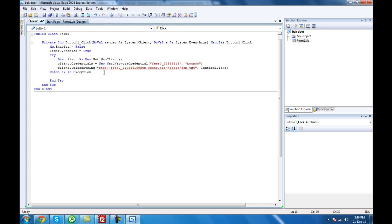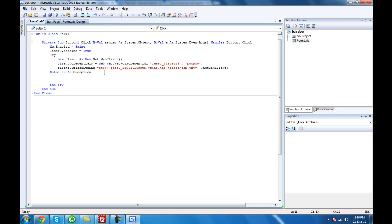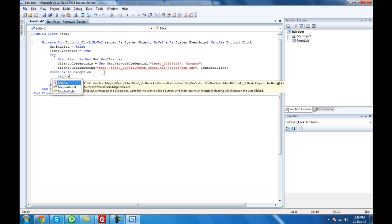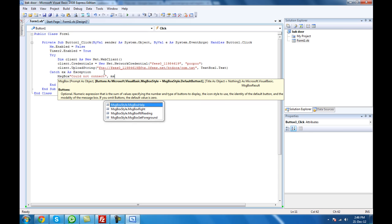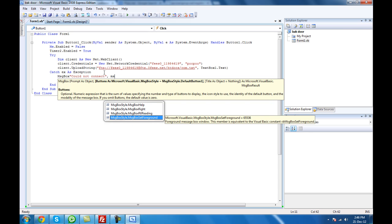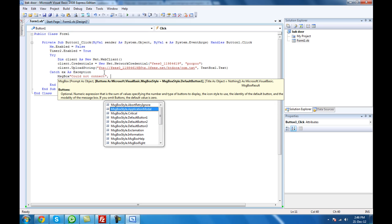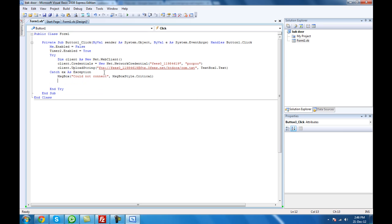Then catch the exception. We just add a message box — something like 'could not connect', with MsgBox Critical. Just test the connection — it should connect now. Let's say it's connected at this moment — I think we are in now. Give it time to enable itself and connect to the FTP server.